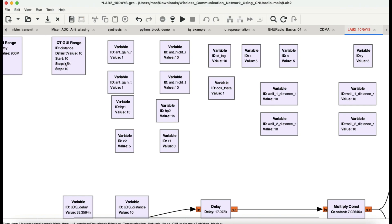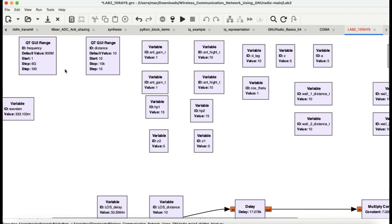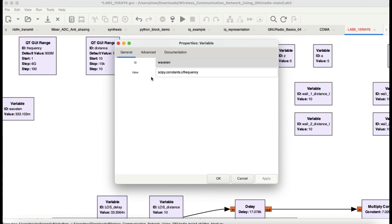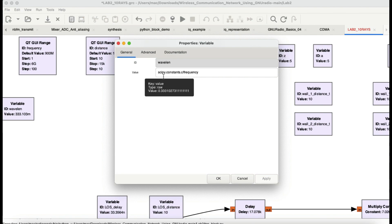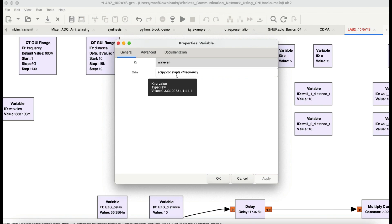The distance between your transmitter and receiver ranges from 10 to 15 kilometers. We're working with 900 megahertz. Wavelength is calculated as lambda equals C over F — the speed of light divided by frequency gives your wavelength.